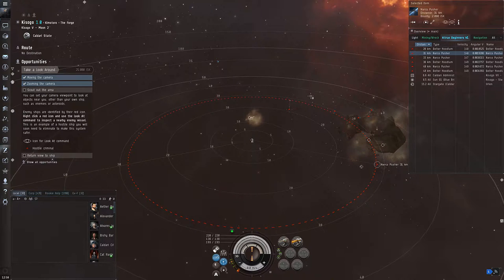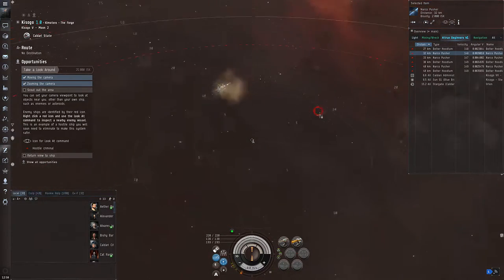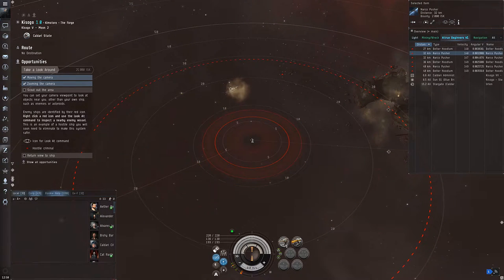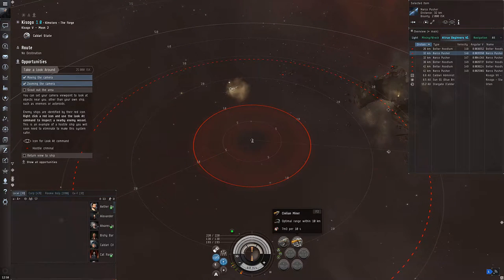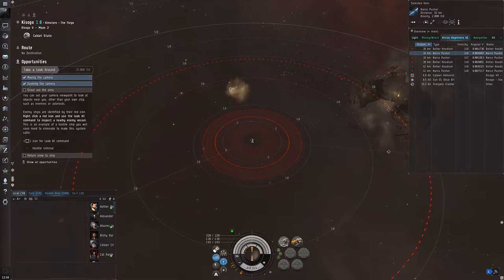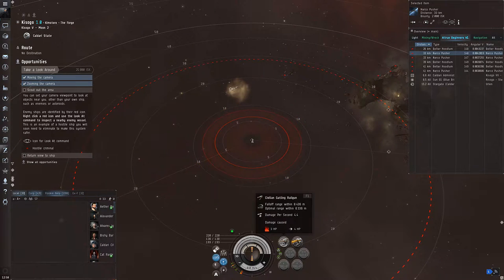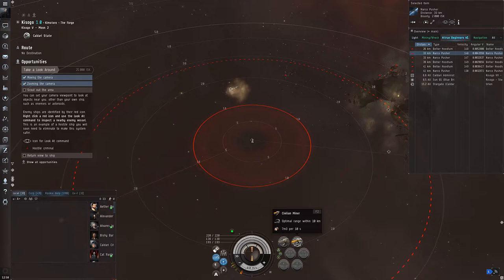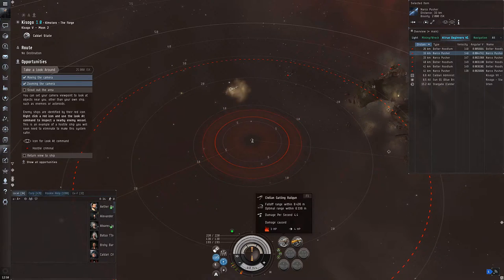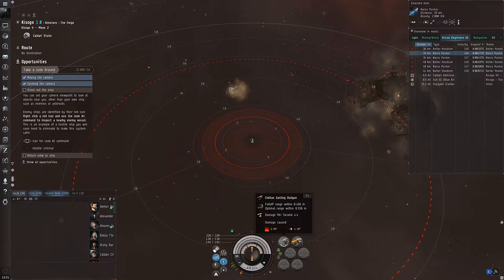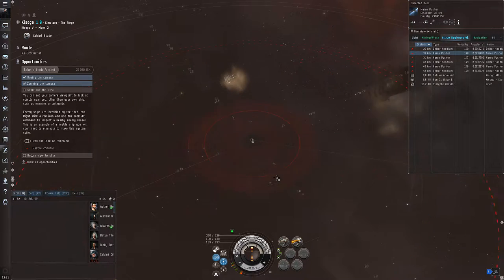If you mouse over some of your equipped modules — which are, as a reminder, any item that you can equip on your ship — you may see one or two red circles indicating its range on the tactical overlay. In the case of the mining laser, we have only one circle because it only has one type of range, but in the case of a turret, we have two circles: one for the optimal range and one for the falloff range, which we'll talk about right after.